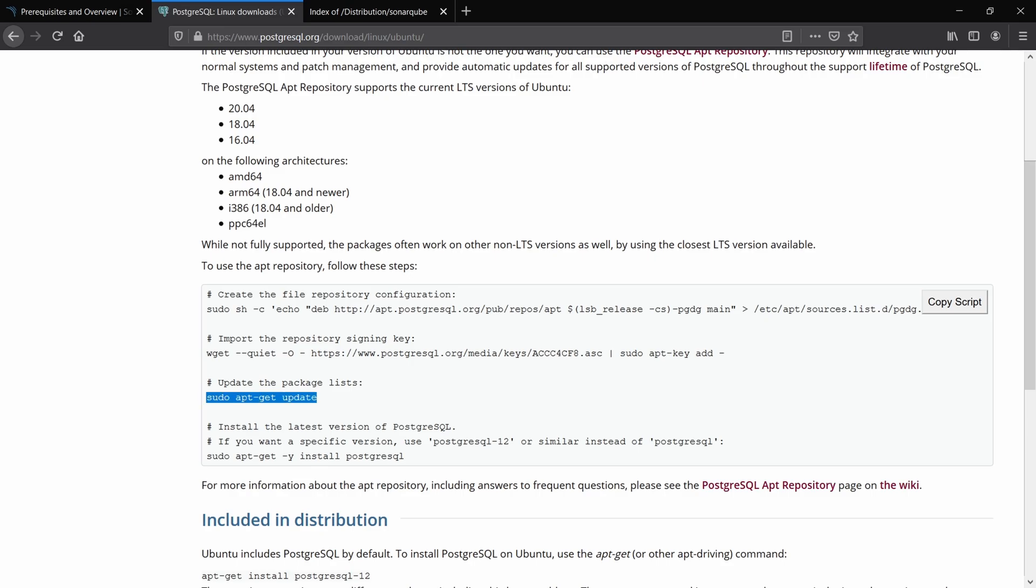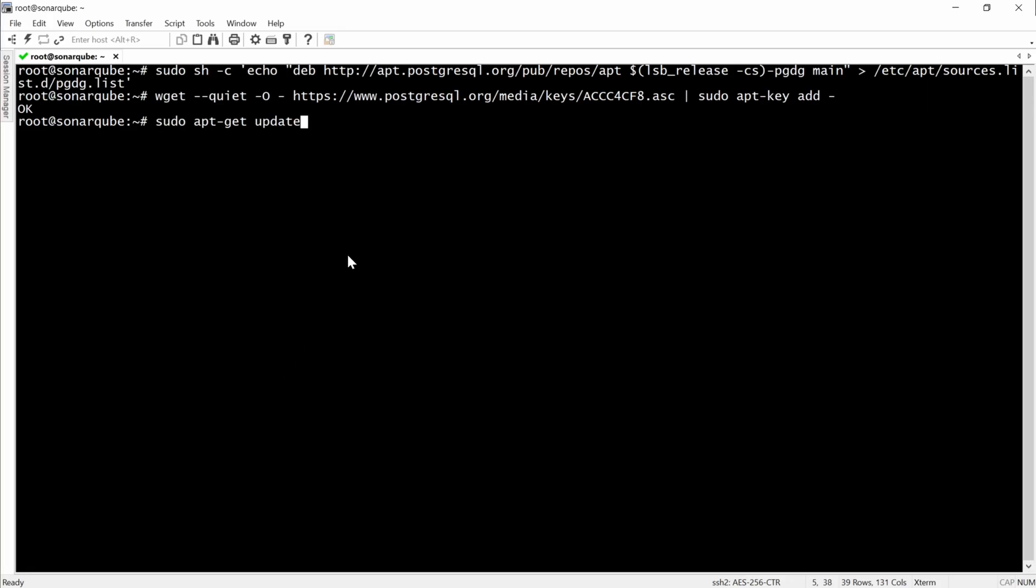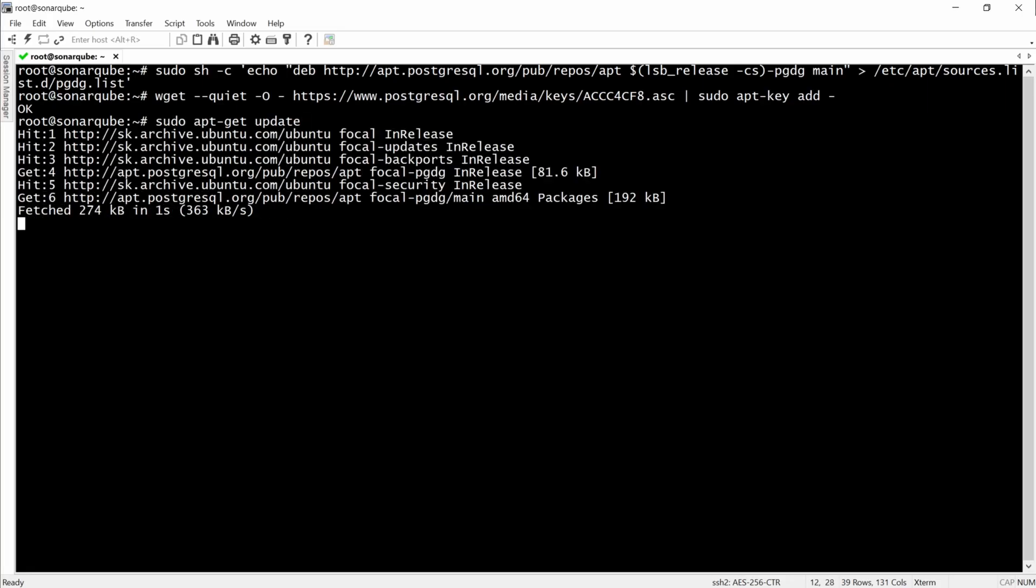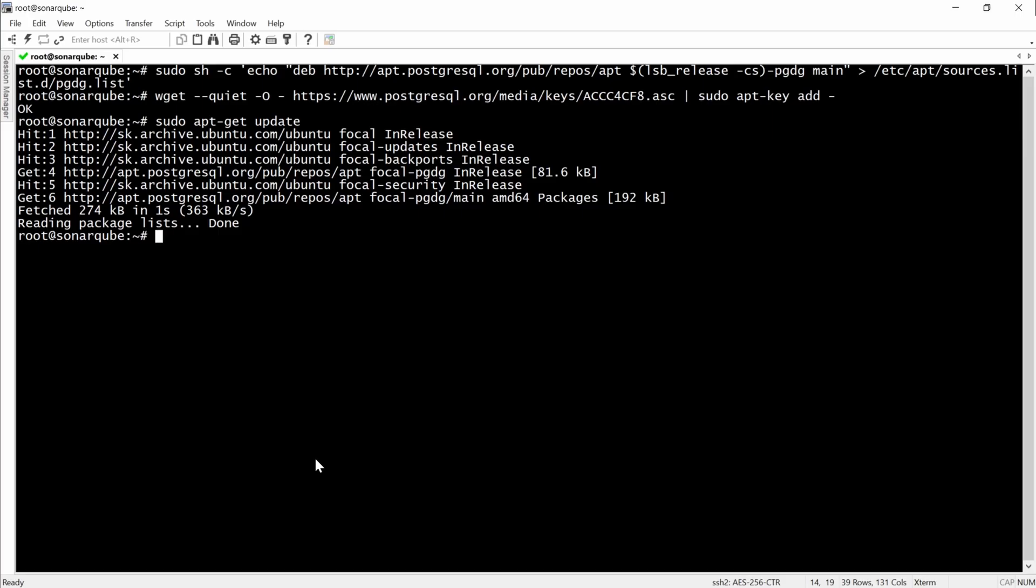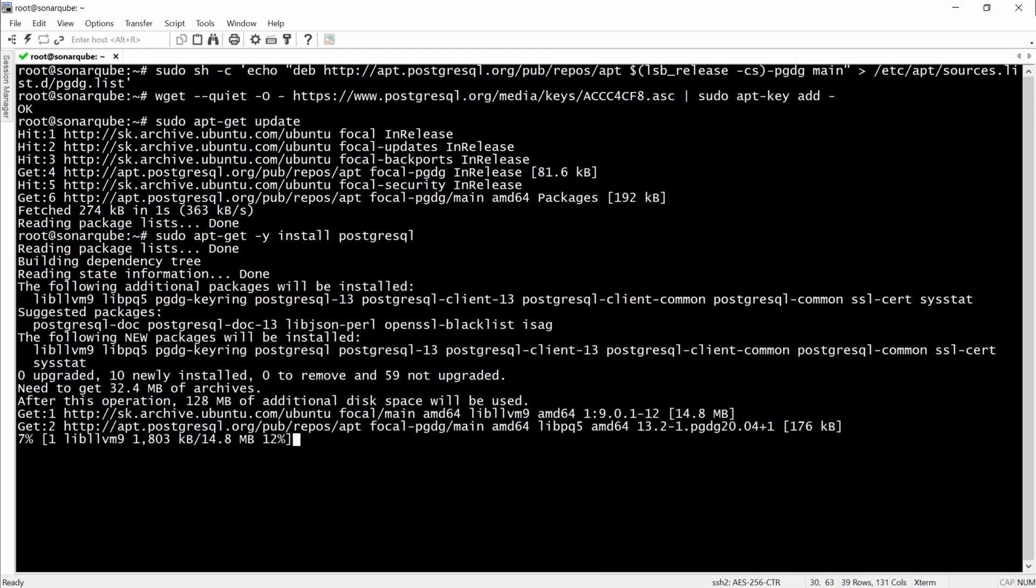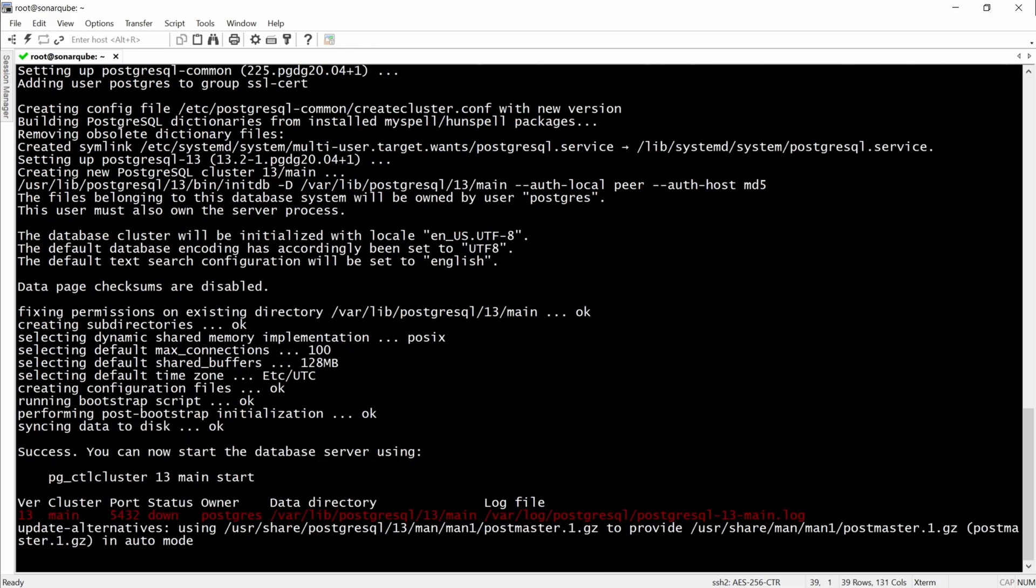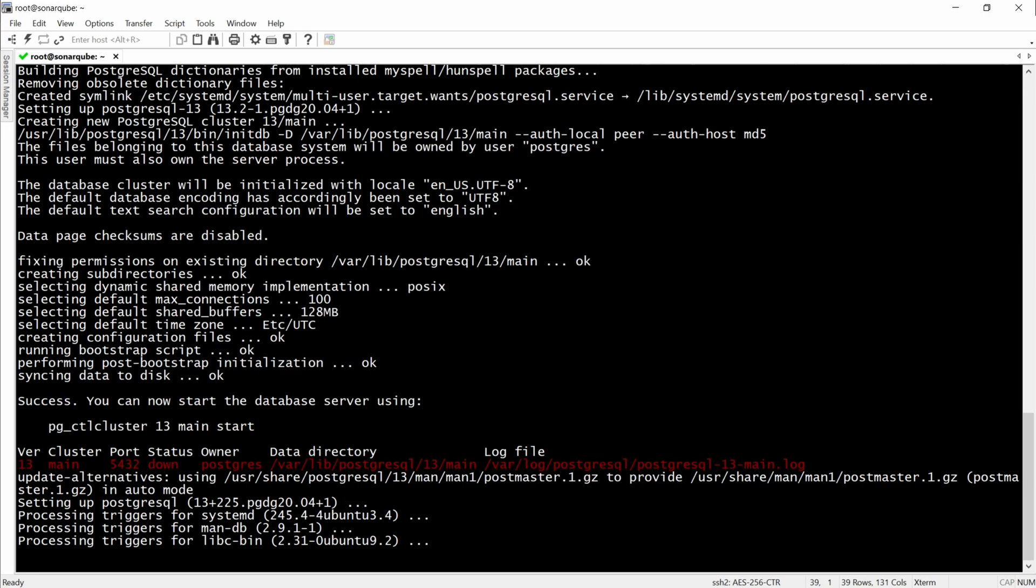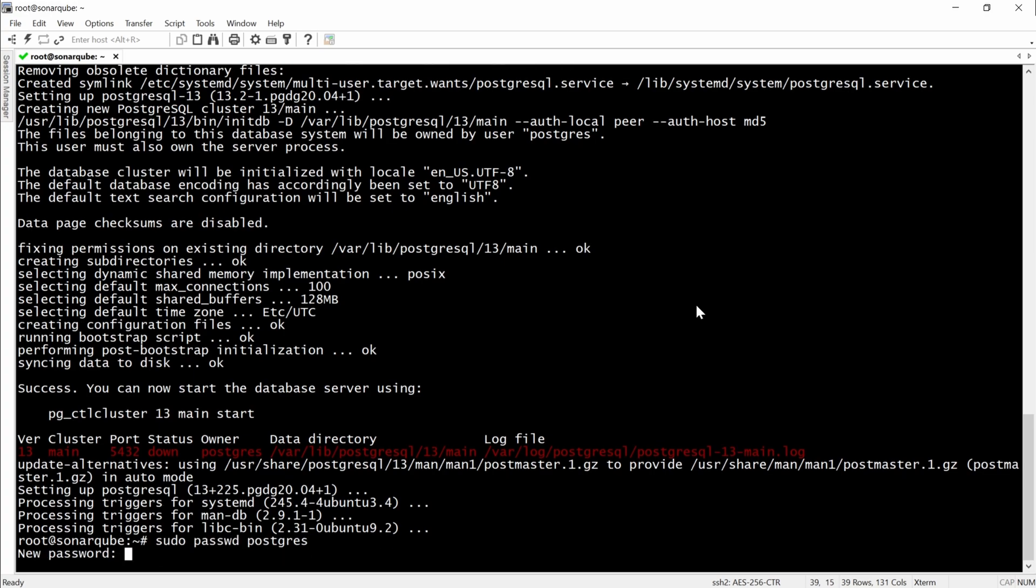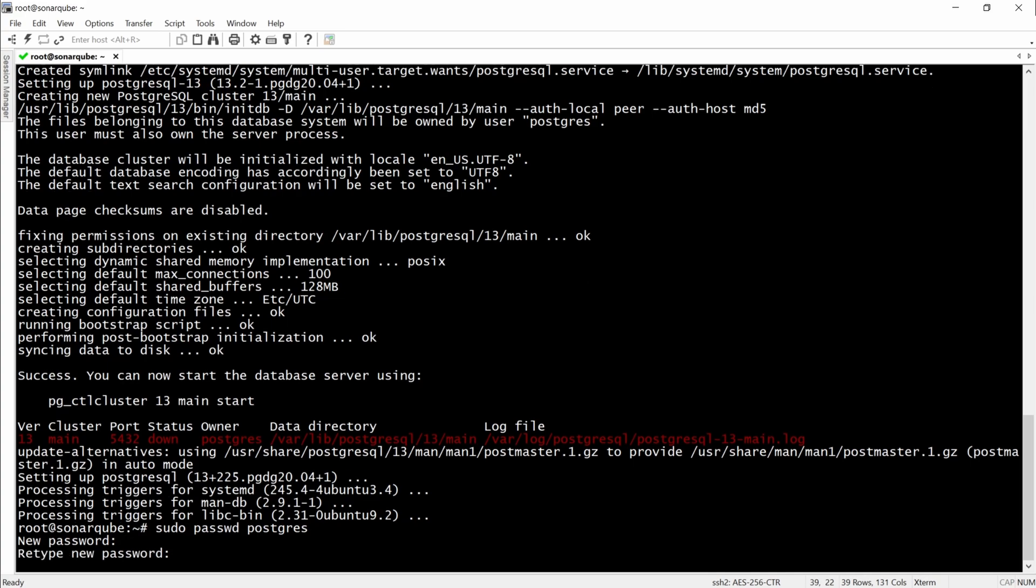After that, we will update the package list. Now, we will have to set up a new password for the PostgreSQL user.